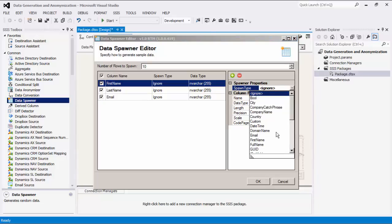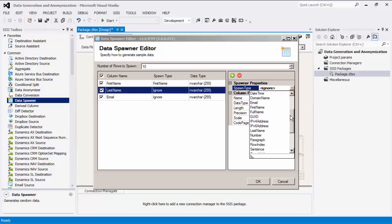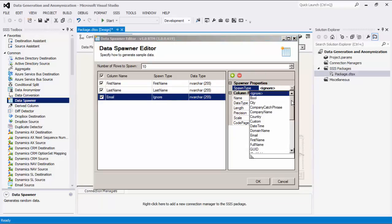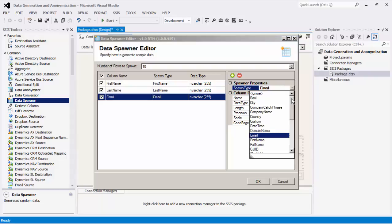There are a number of spawn types to choose from, including first name, last name, email, and many more as you can see here.